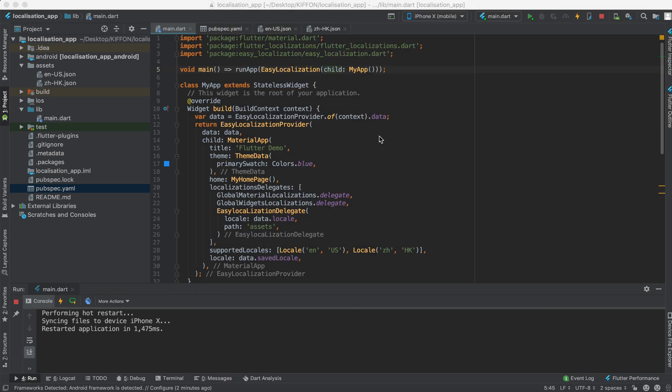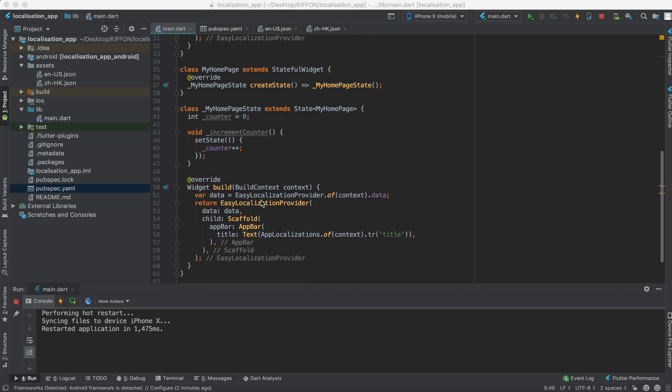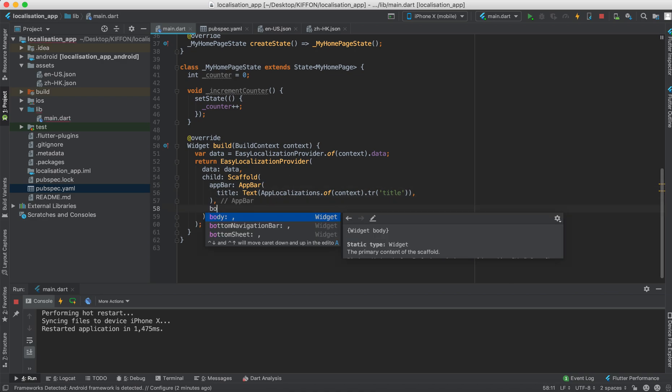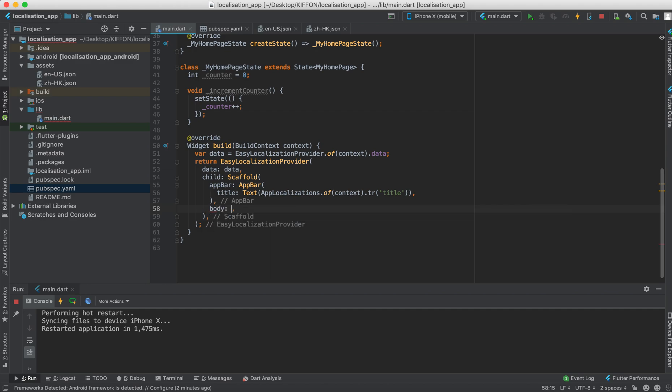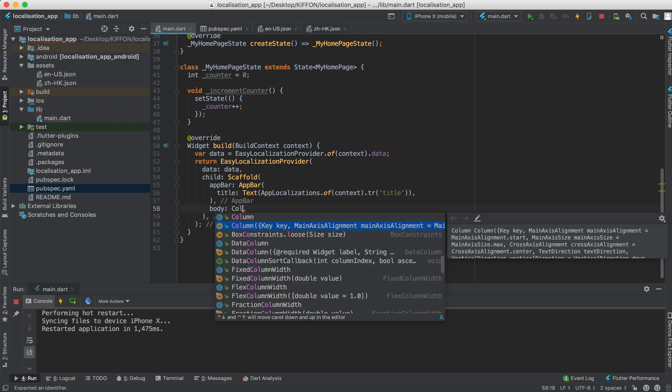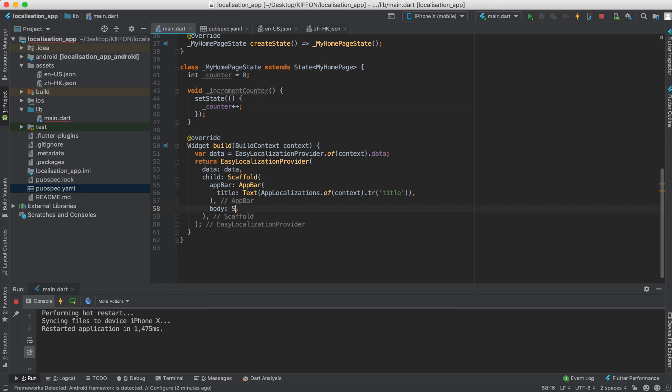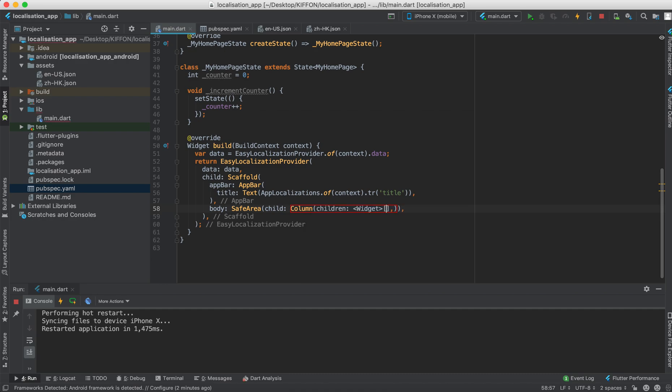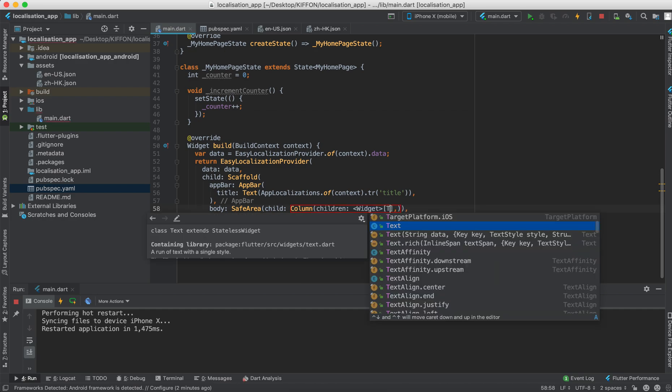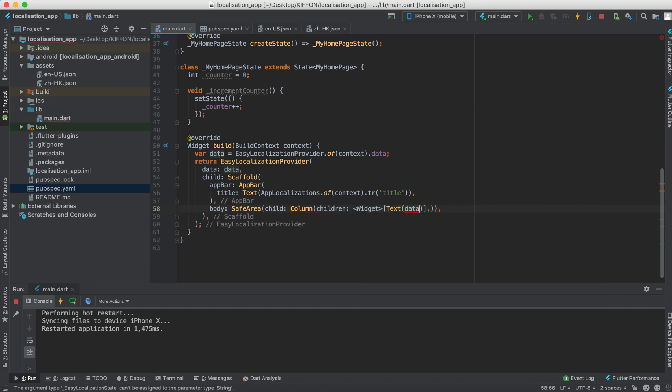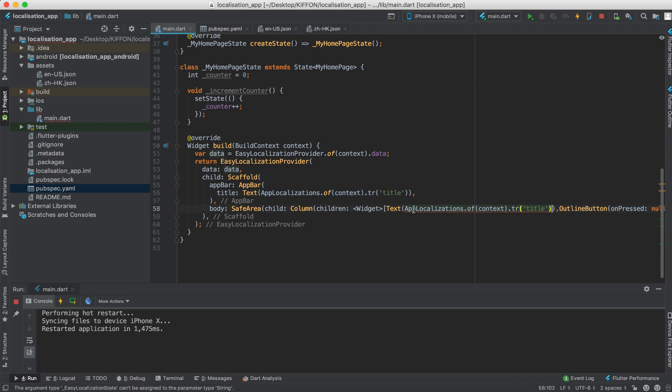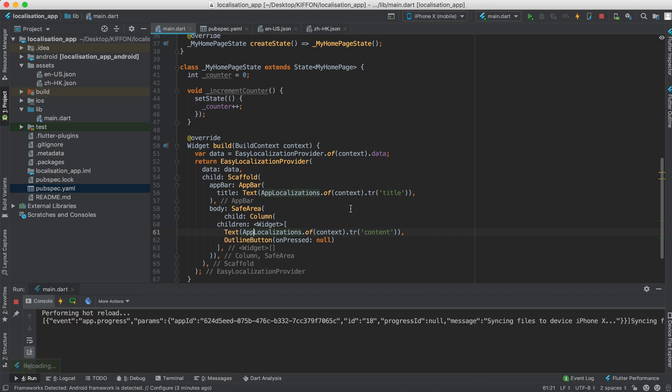So we're going to implement the remaining parts first. We say the body will be simply a column with safe area and then column. We give two things: first is the text and an outline button. And for the text we use the same method, but this time is the content.